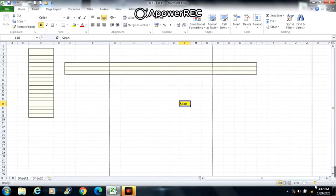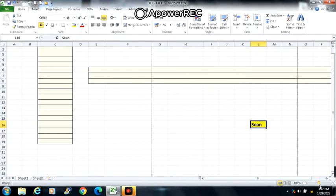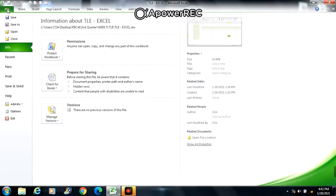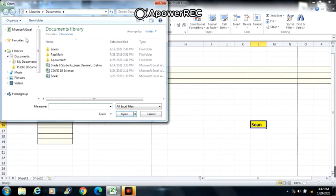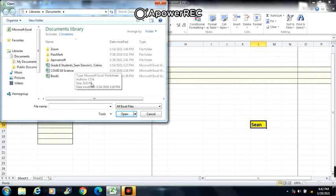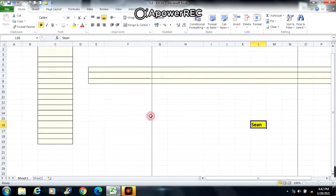To open a workbook, just go to File, click Open, then choose what file you want to open. Then double click the file.